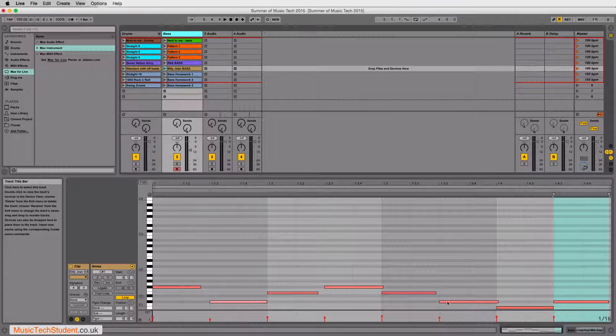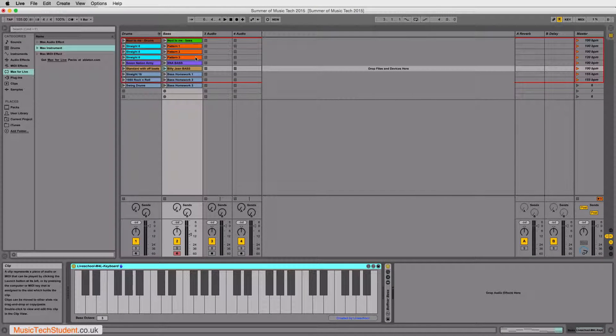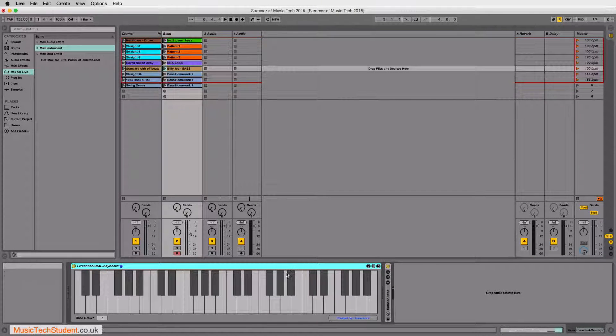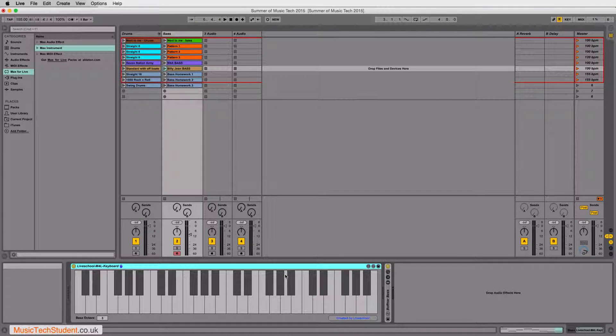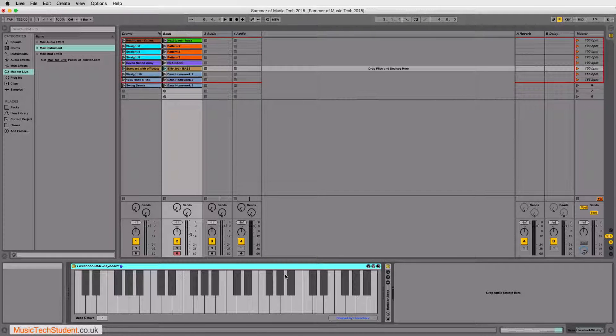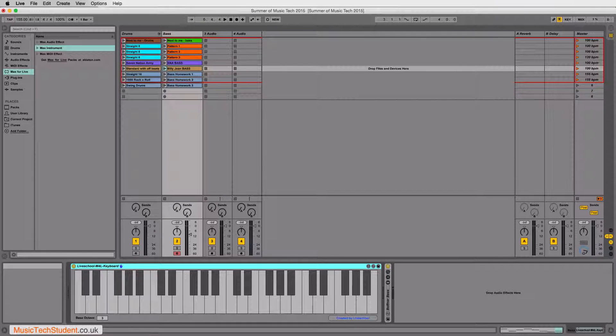But the device view, which is this one here, will remain the same. It's all based around the instrument that you set up. This is one of the unique features about Ableton.